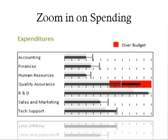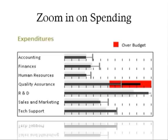The bullet graph represents a qualitative range of performance, such as poor, satisfactory, or good. In this bullet graph, we see the quality assurance expenditures have exceeded their budget, as indicated by both the black center line exceeding the target hash mark and the red background color indicator.